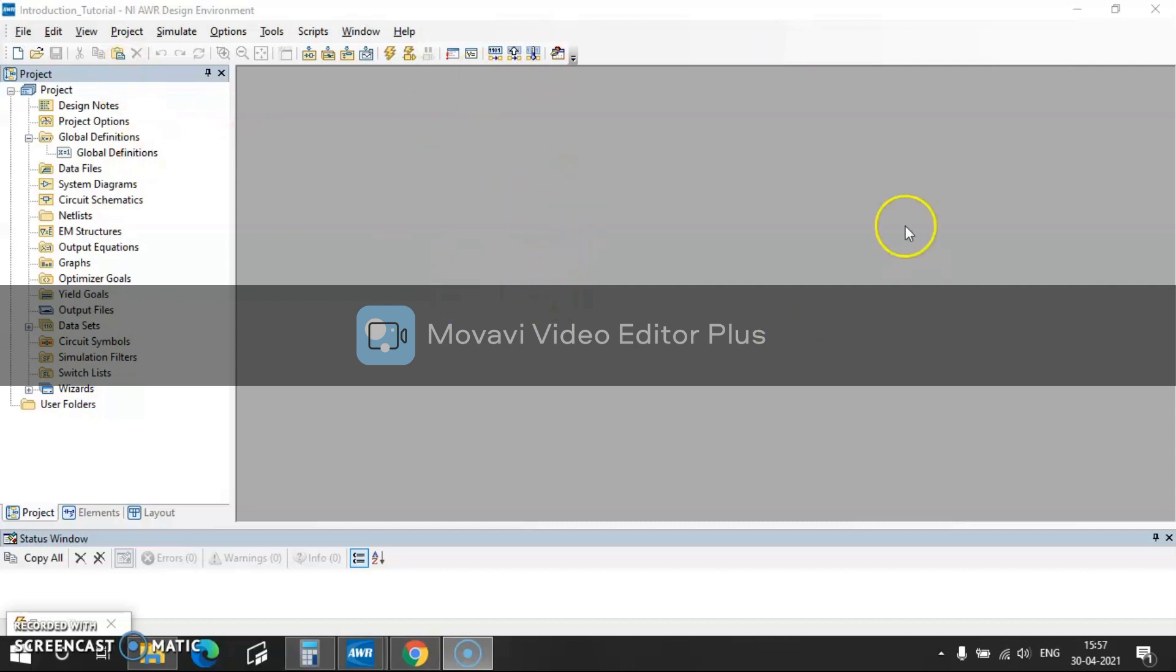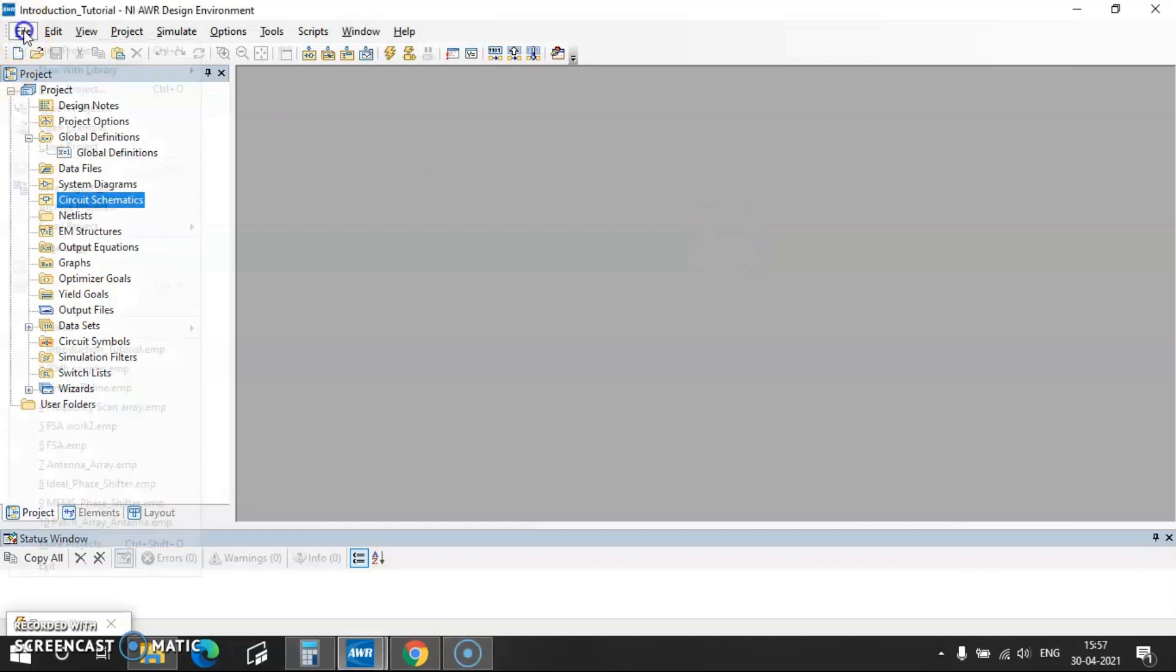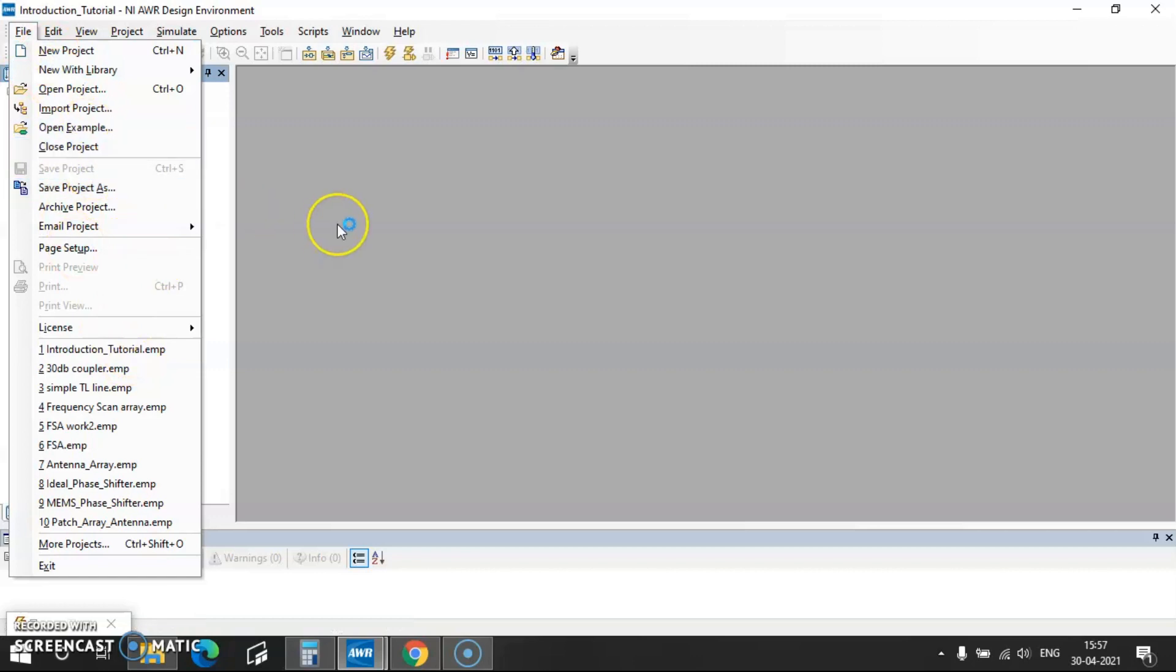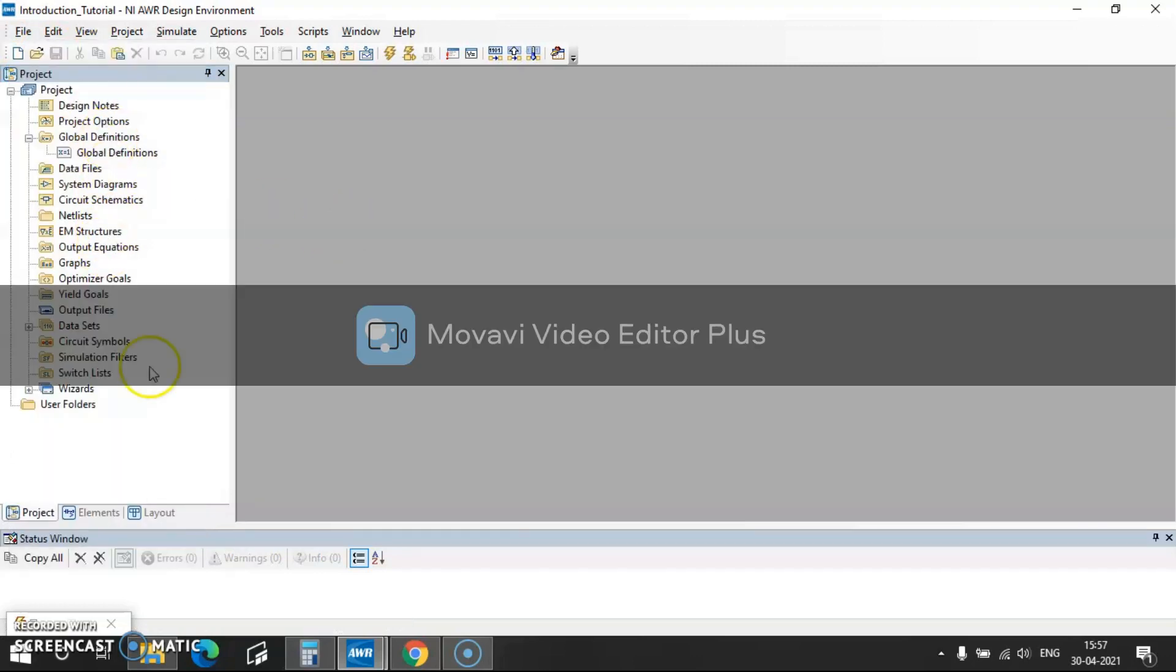So now this is how the screen looks like. Before you start any project, make sure to save your project from the file toolbar. Once you save your project, coming to the main screen.